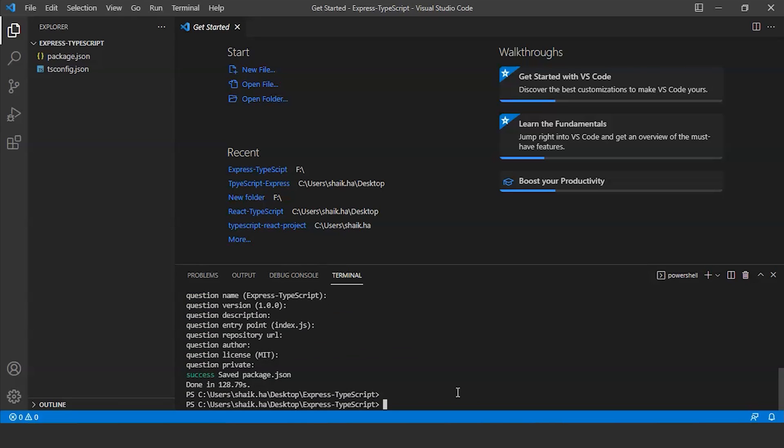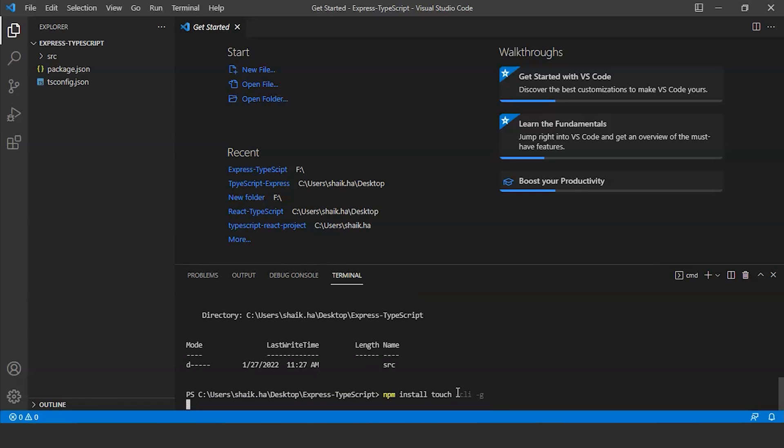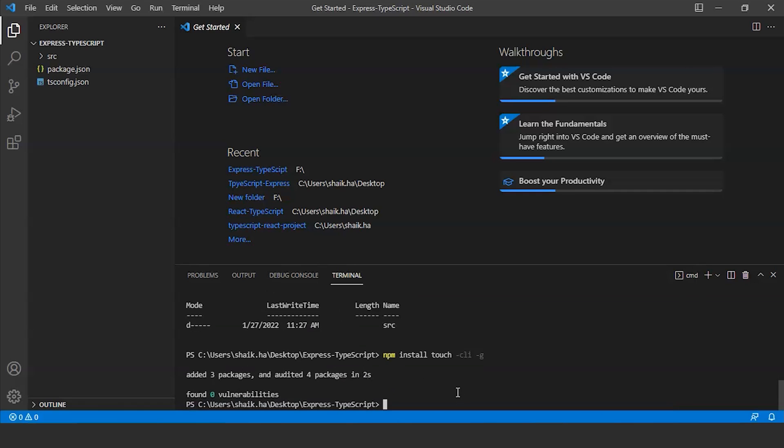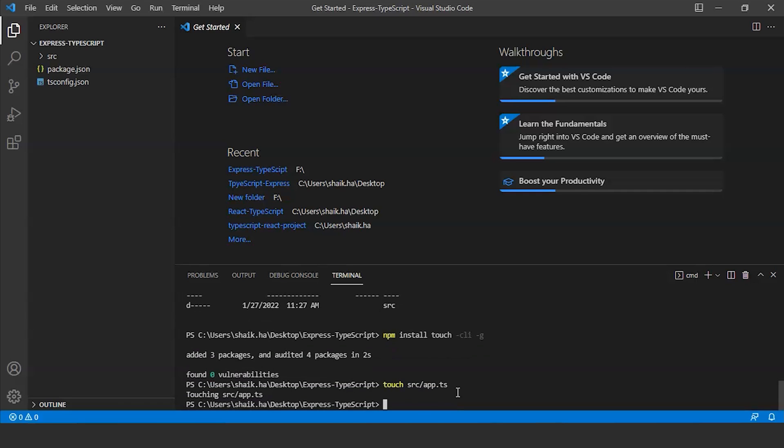Next we need to make a new directory. We will make a new directory source. Next we will install the touch CLI globally with the command npm install. After installing this we will run the command touch. Inside the source folder we will create the file app.ts. So here you can see we have created the file app.ts inside the source folder.